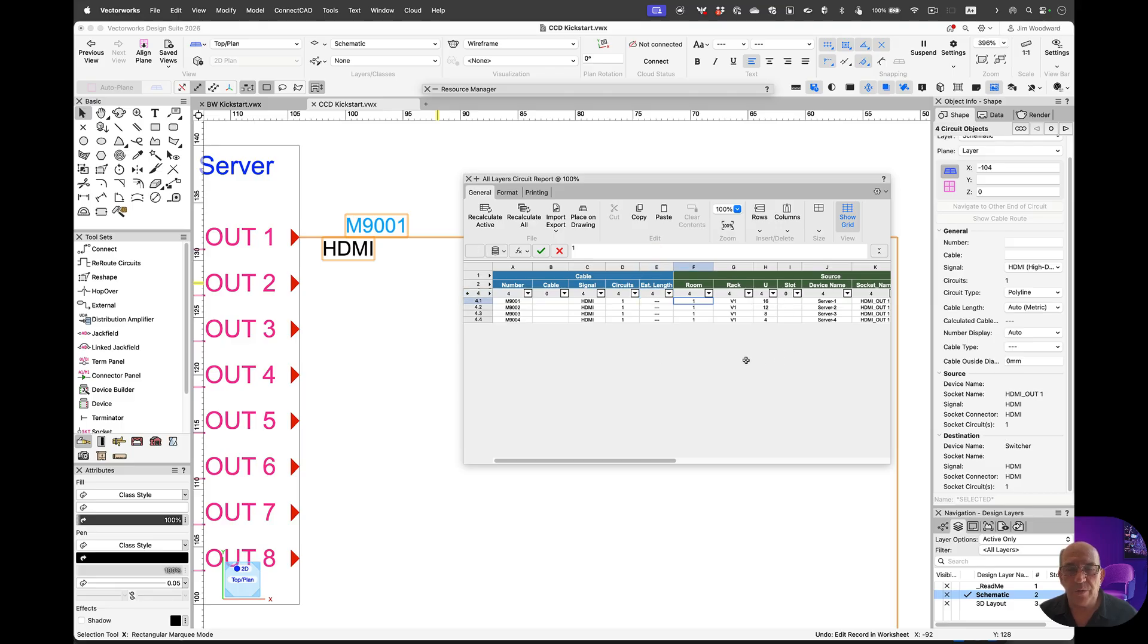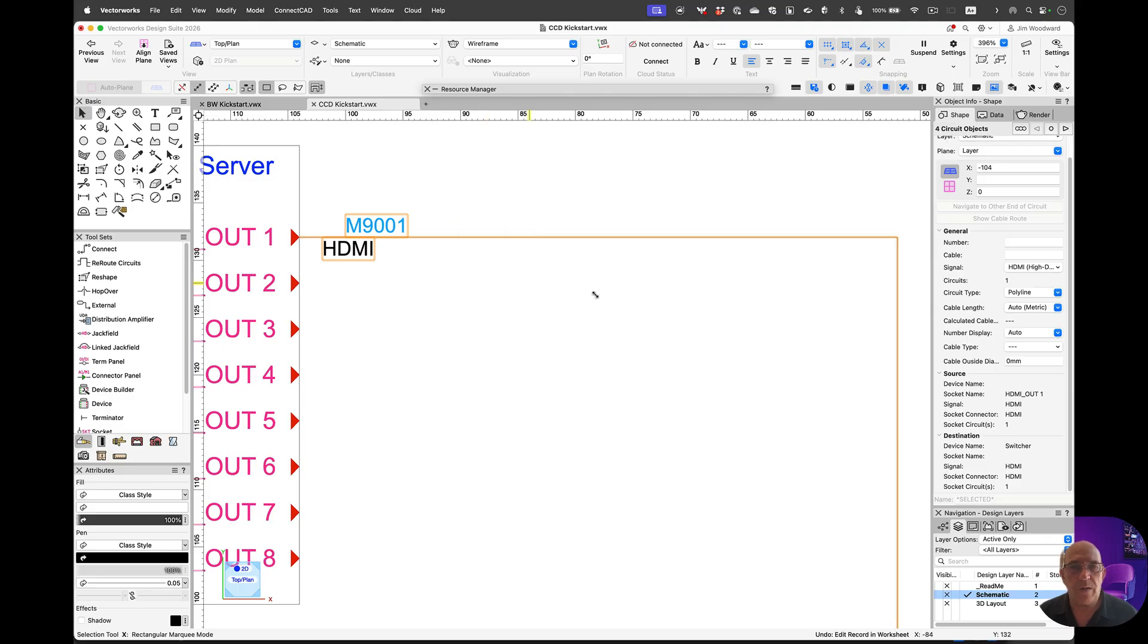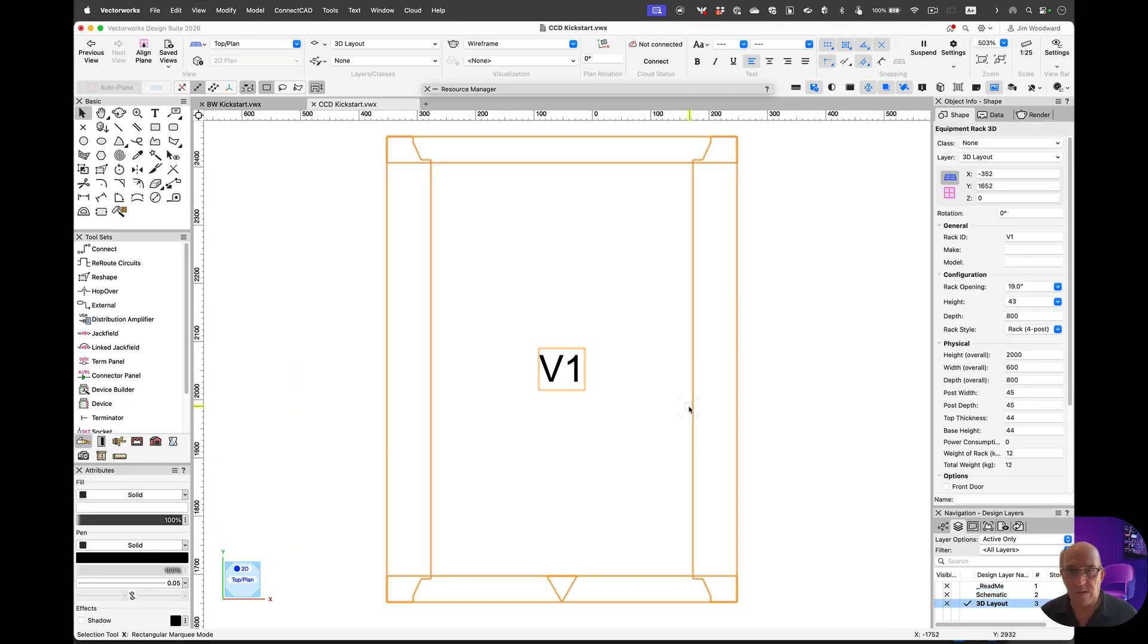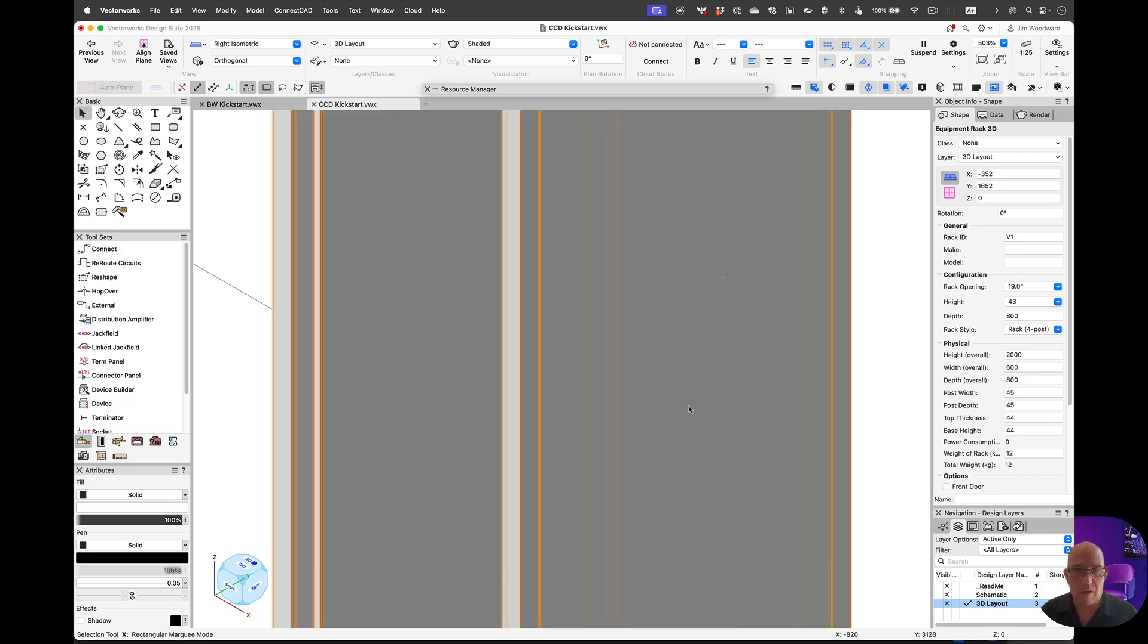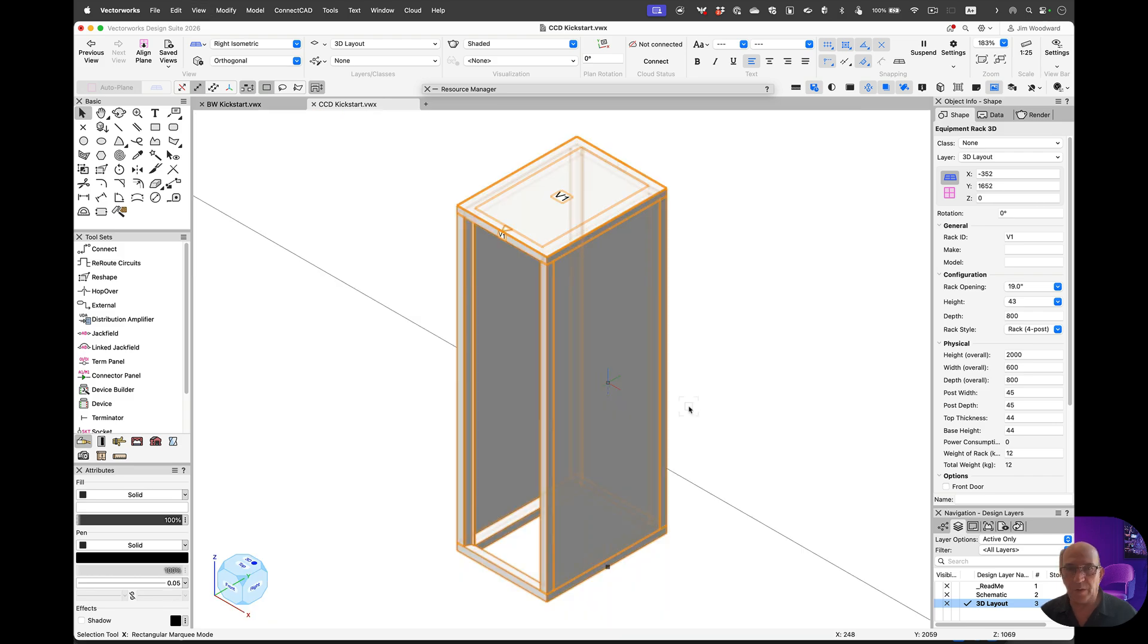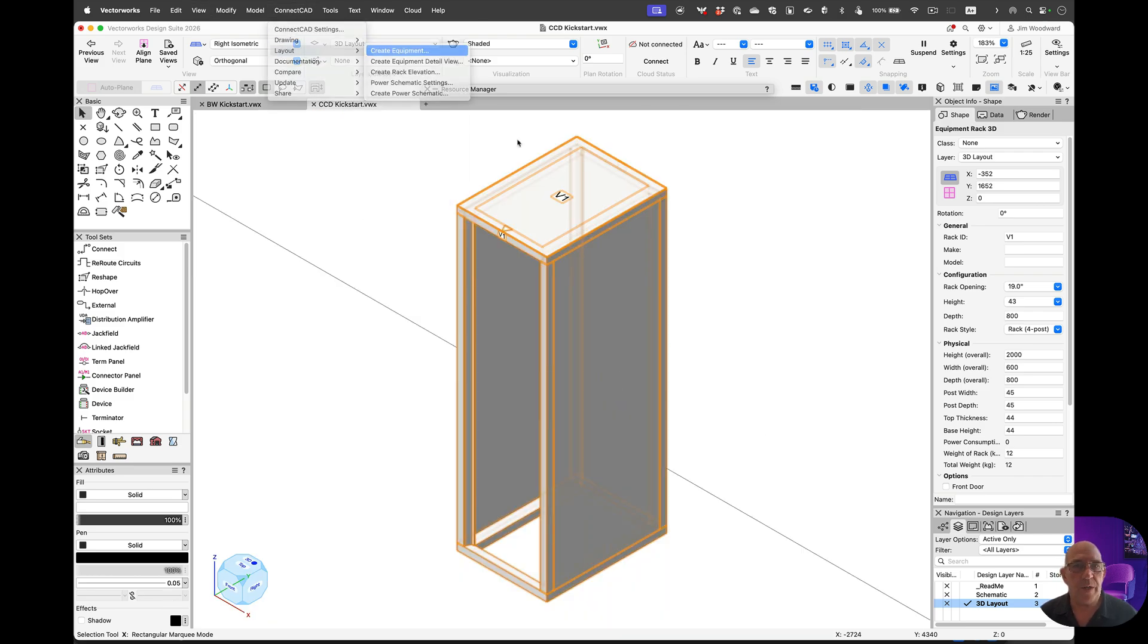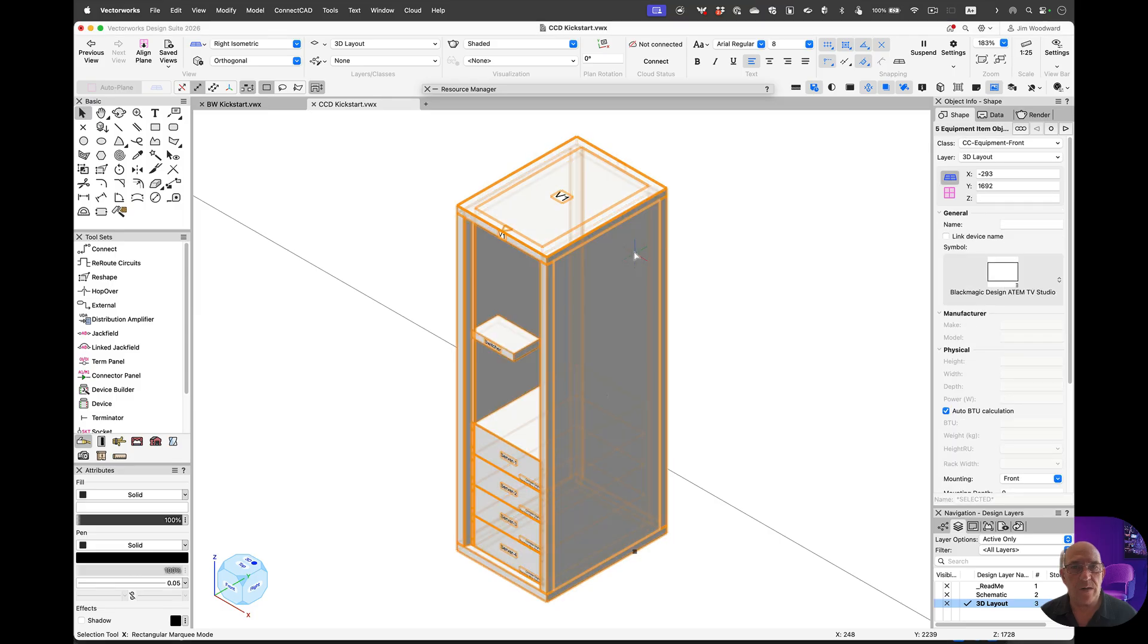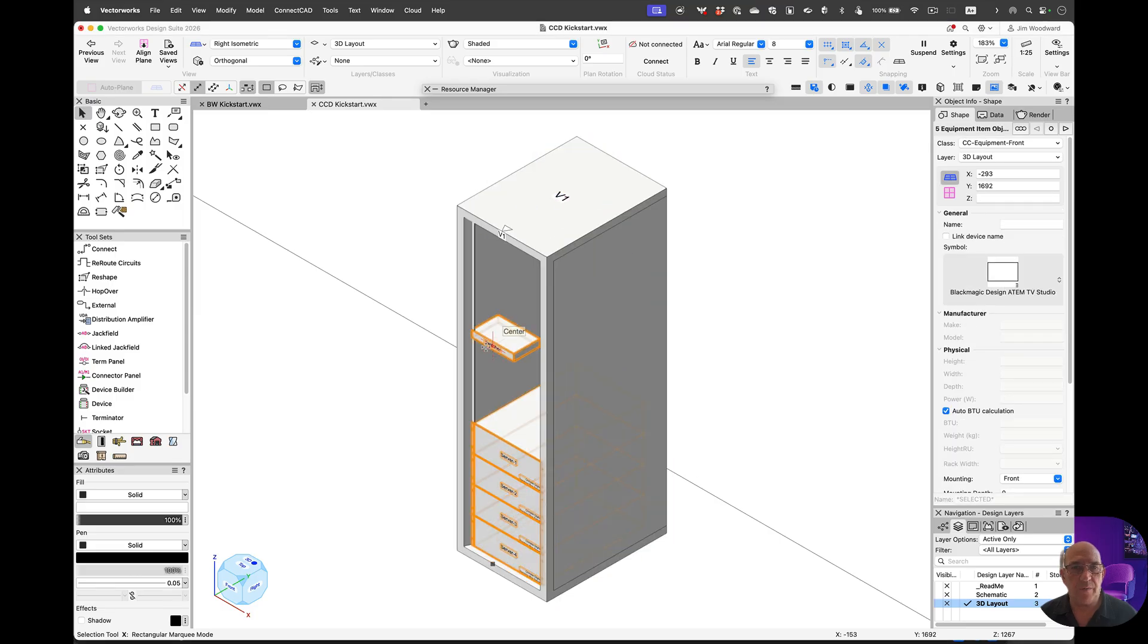Next, what I want to do is run a command in the 3D layout to populate the rack. We go into layout, create equipment, select our source, and the devices come right in.